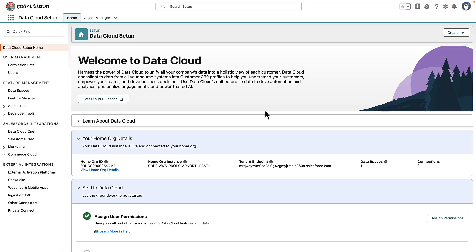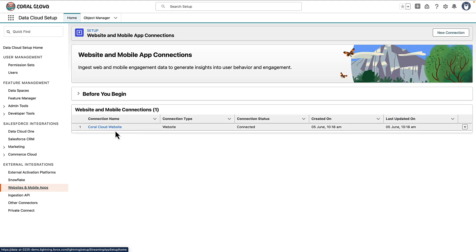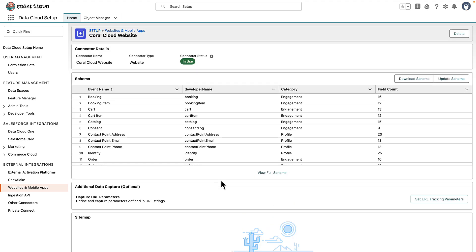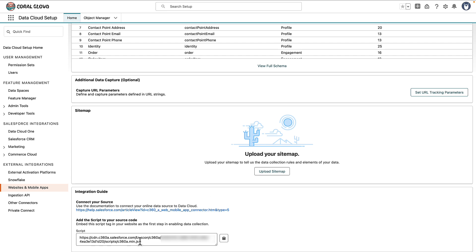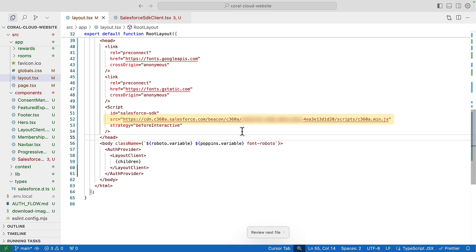The first thing we're going to do is get the Interactions SDK from Data Cloud. So we're going to go to the Data Cloud setup, head to Website and Mobile Apps, and then look at the existing connector we set up in a previous video. If we scroll down to the bottom, we can see a script to add to our source code. This is the core script that's going to allow us to interact with Data Cloud and Salesforce Personalization, so we're going to copy this ready to add into our code base.